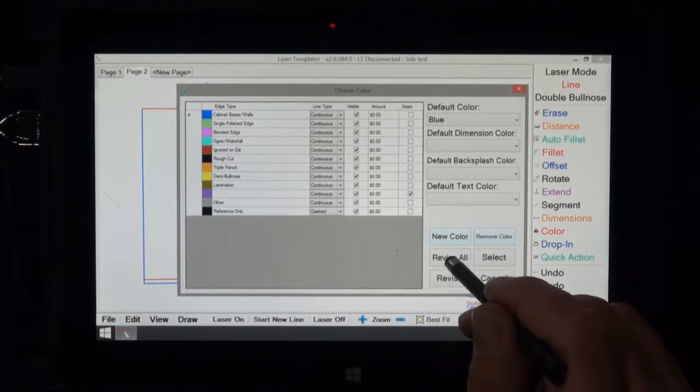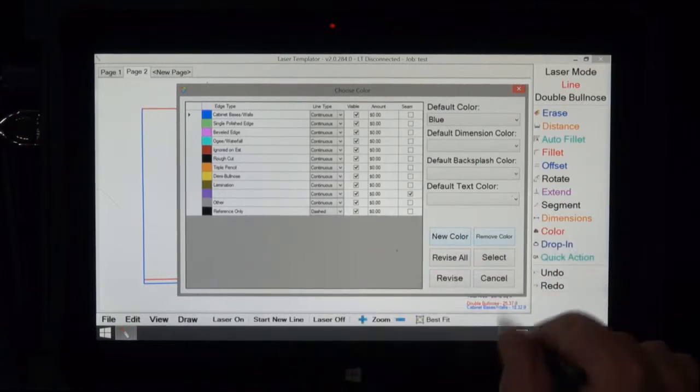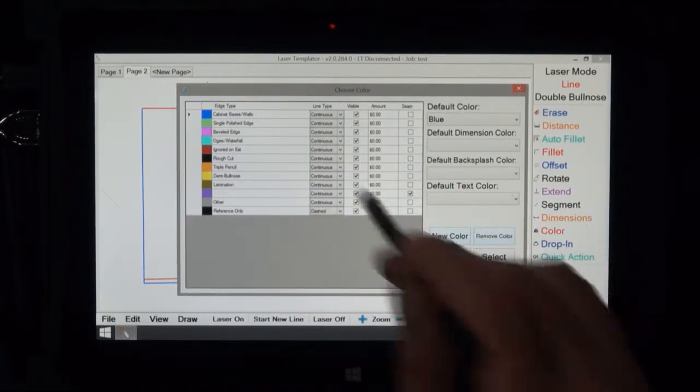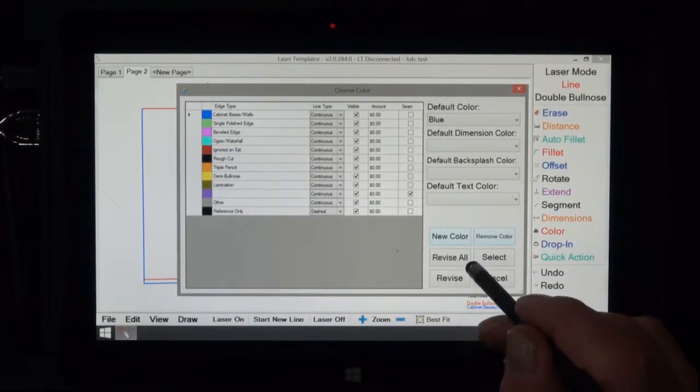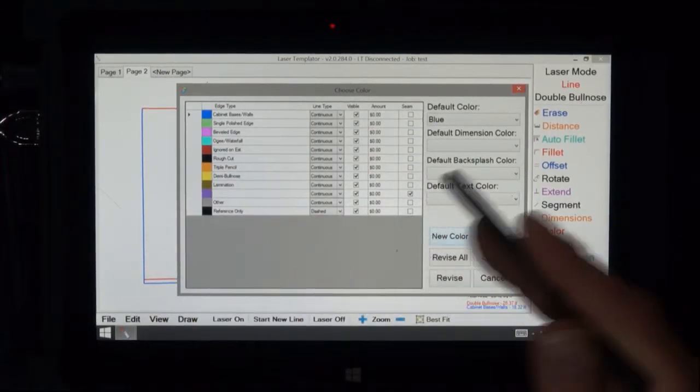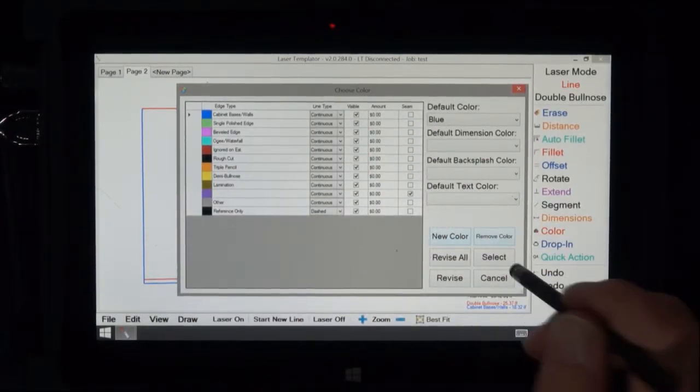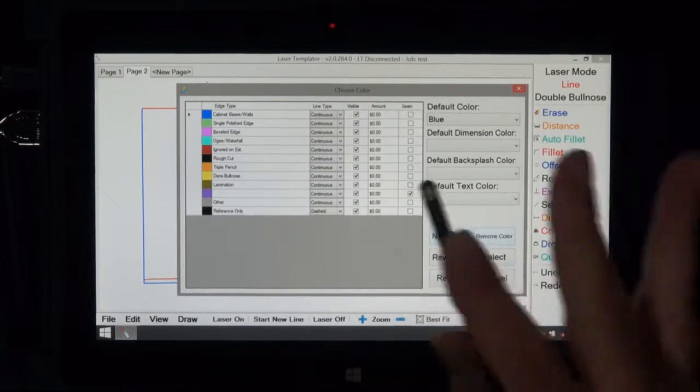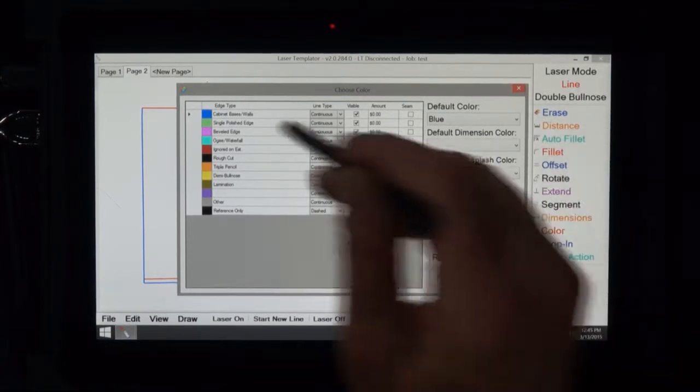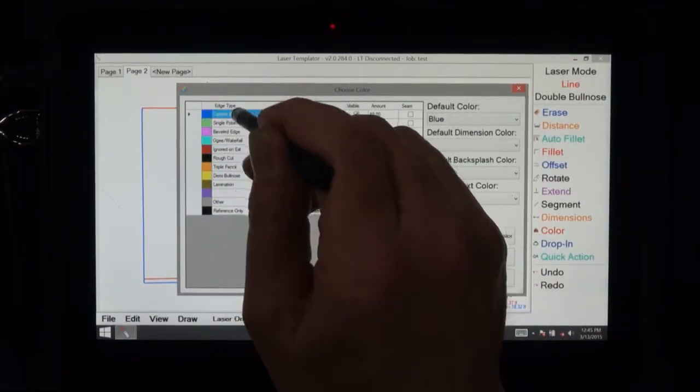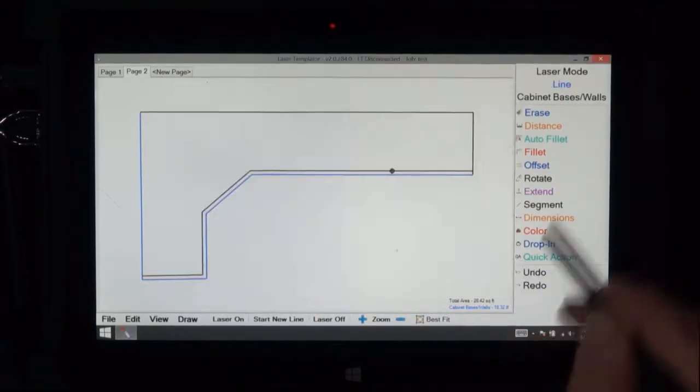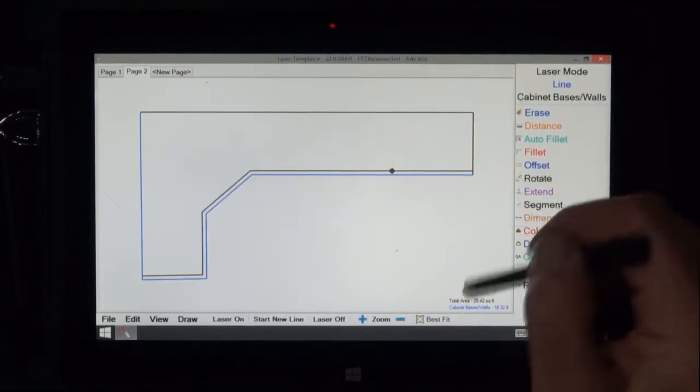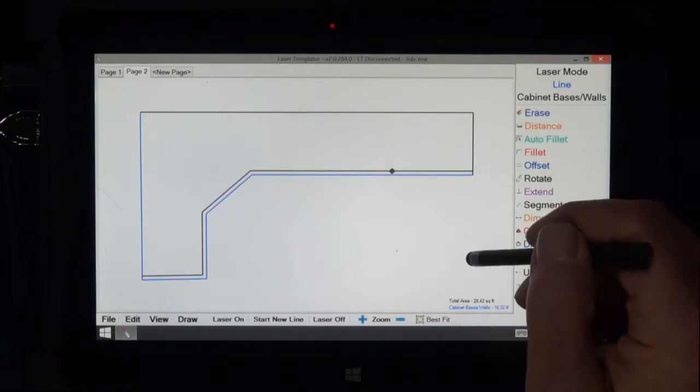Revise all, if I wanted to change everything on the drawing to a particular color, you pick that color, hit revise all, and everything I'm drawing would be changed to that color. Select means you want to change colors. Right now I'm in red, I want to select blue, so I hit blue and then I say select. Notice this changed to blue, anything I draw now will be in blue.